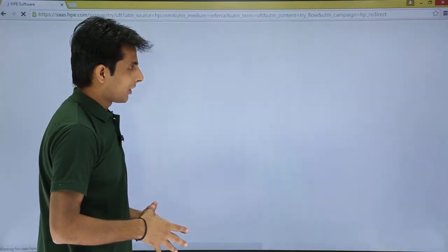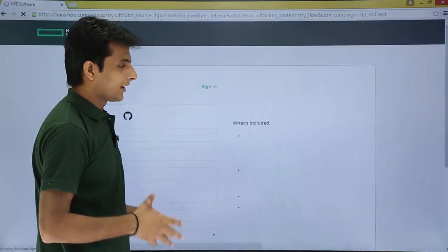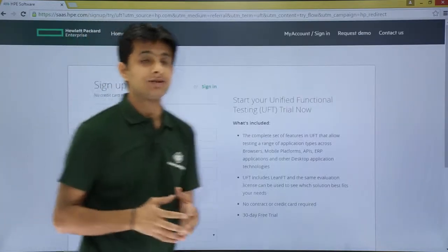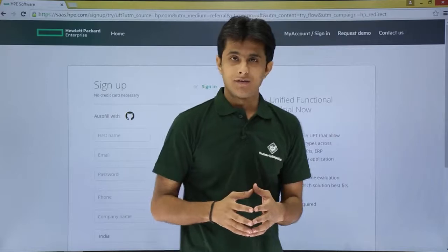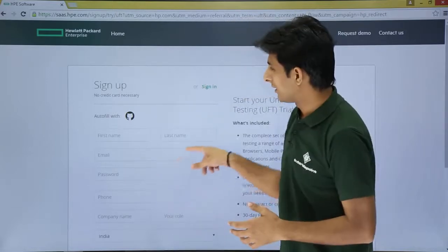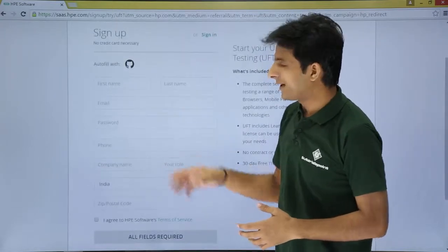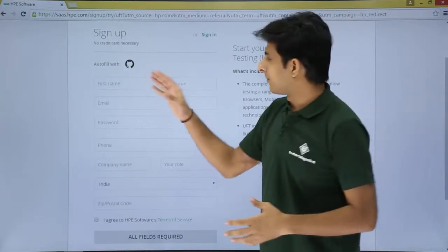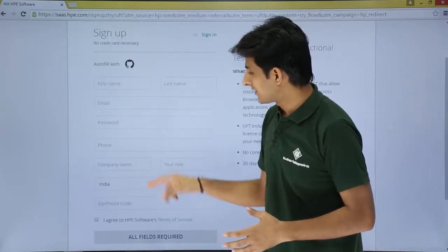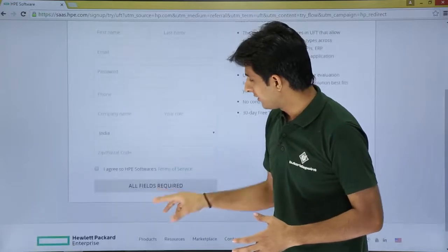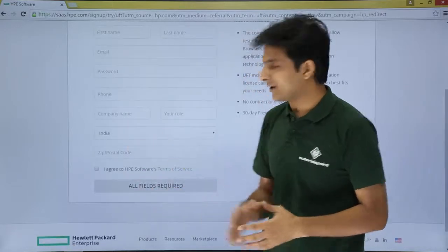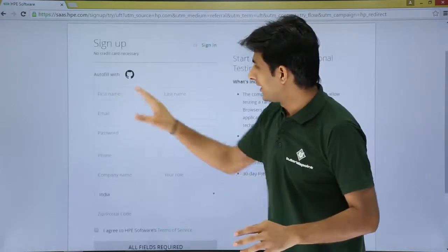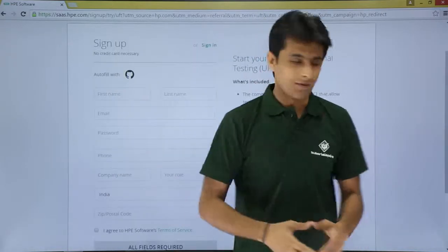Clicking 'Download Now' takes you to a sign-up page. First you need to enter your details: your email address, your phone number, your first name, last name, and finally you'll get the option to sign up. So now I'll fill in all the details one by one.